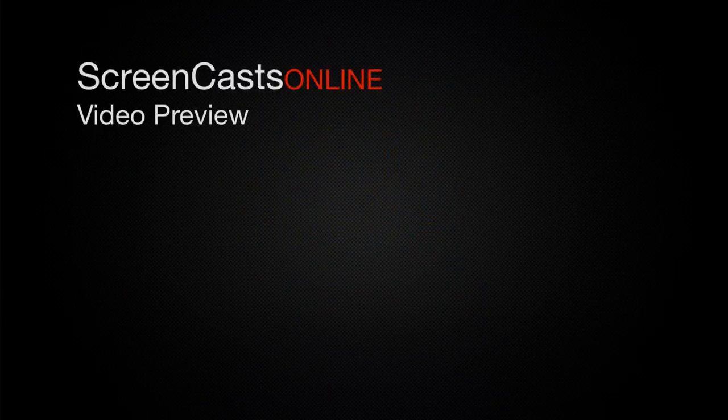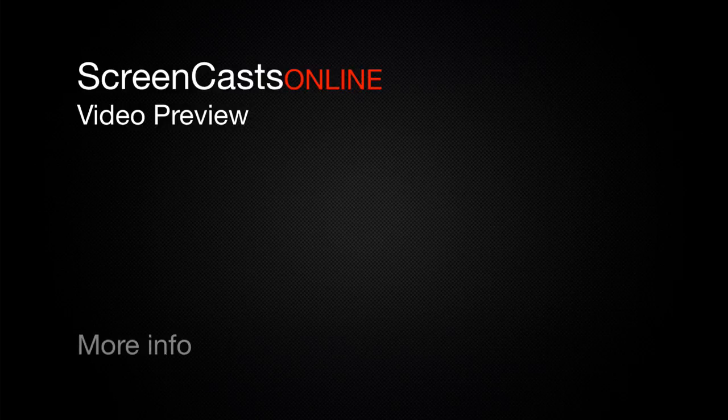That's just a quick preview of one of this week's Apple related tutorials from ScreenCastsOnline.